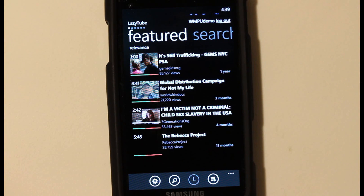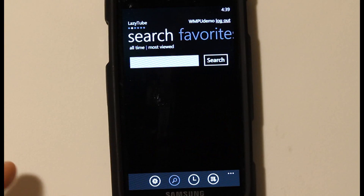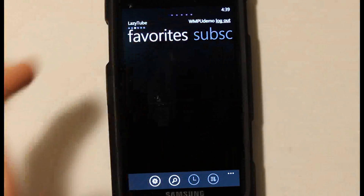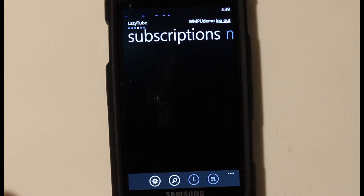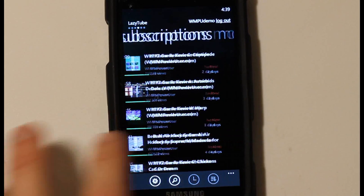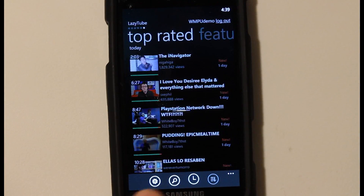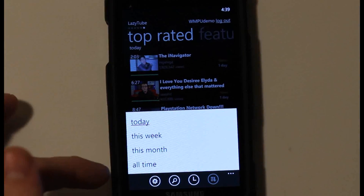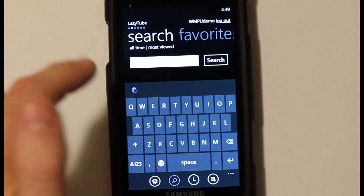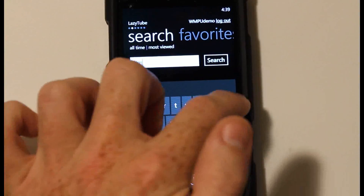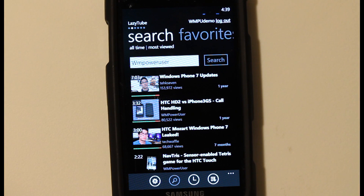Right away you see a really good graphical interface. It starts up with the featured section, and you can swipe with the Metro interface. You can do a search, and I'm logged into a demo account — I favorited a few videos, two of which are mine. I have a subscription to WM Power User. You can also go to most viewed and top rated, and you can sort by date: top rated this month, this week, all time.